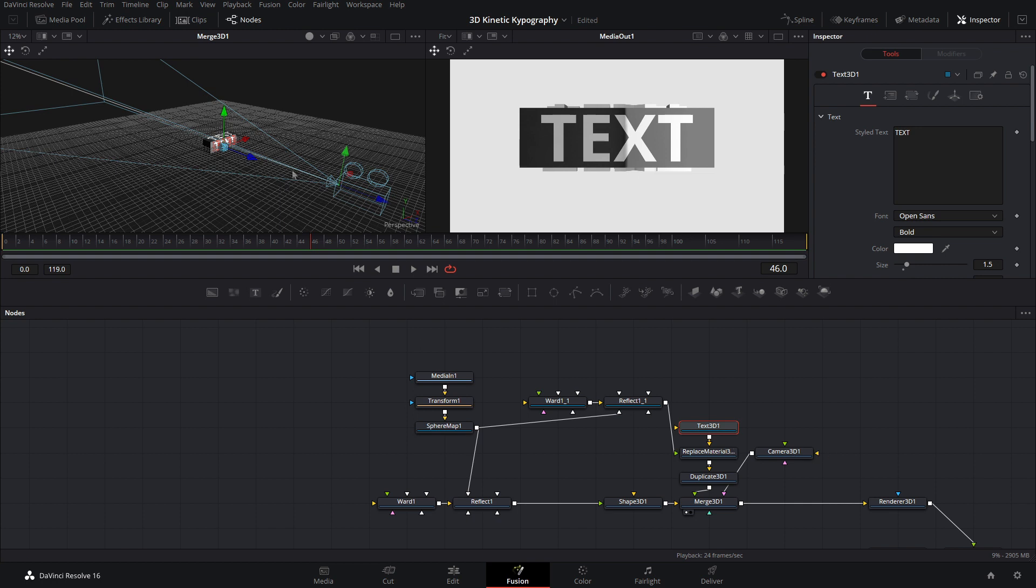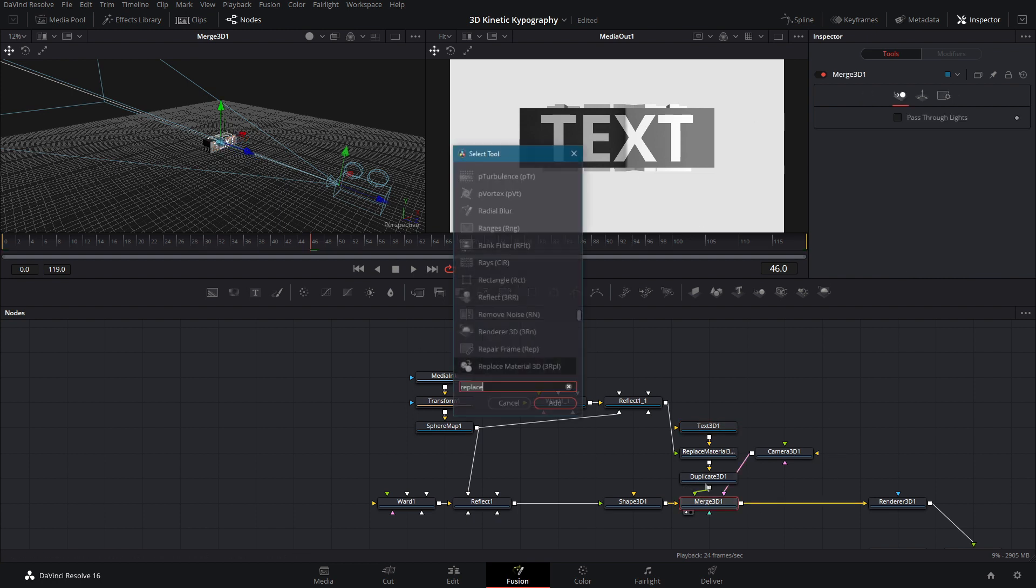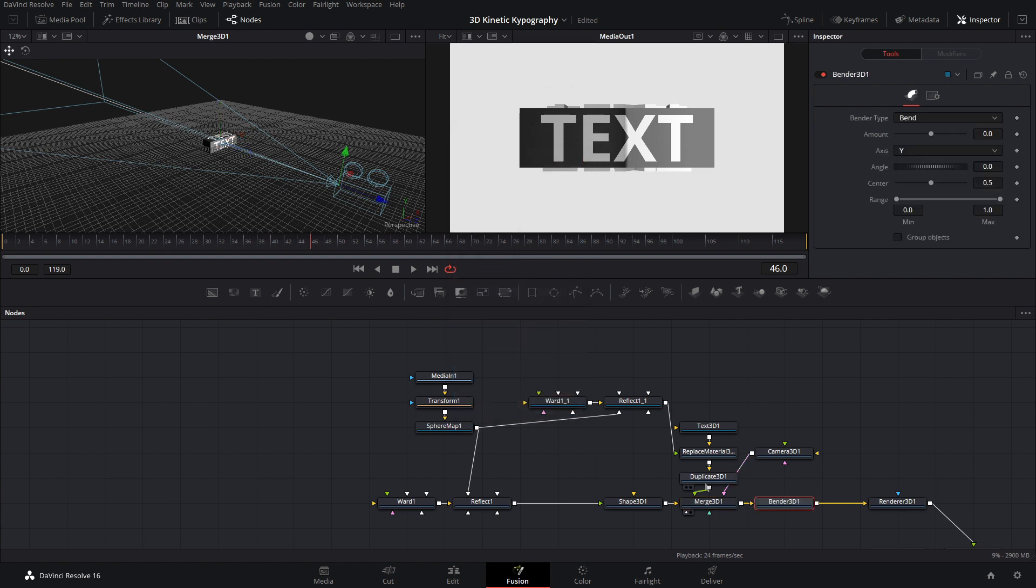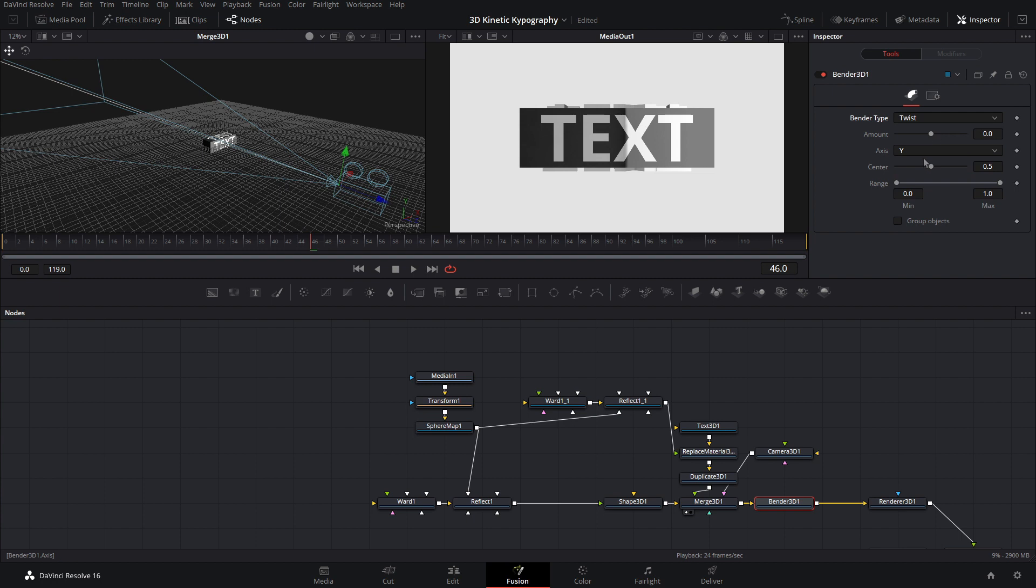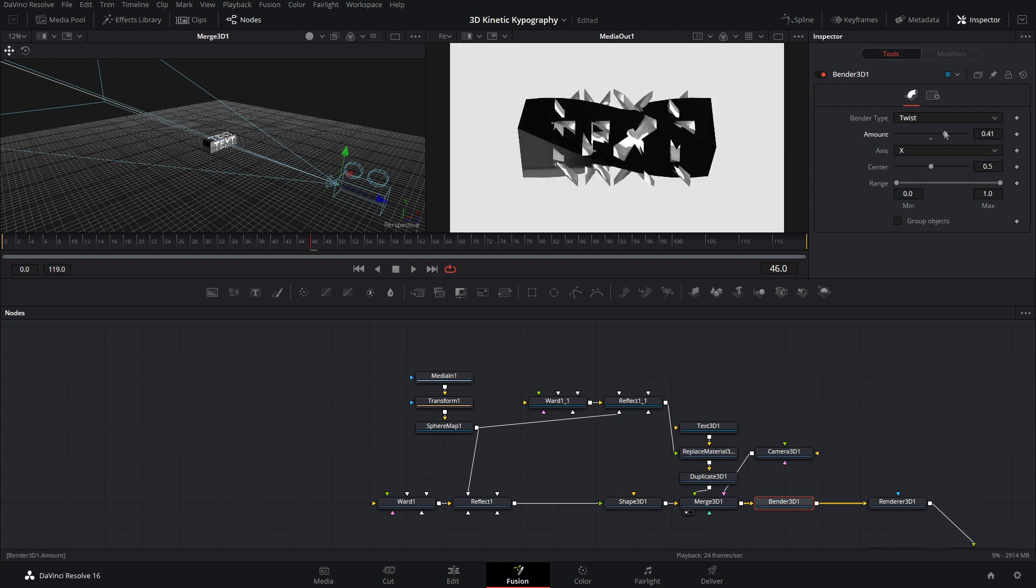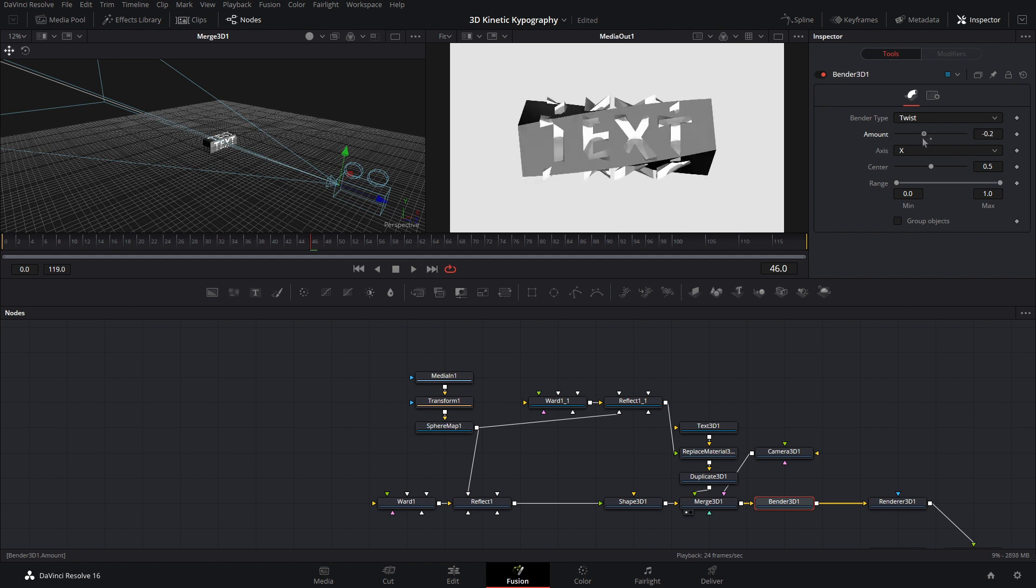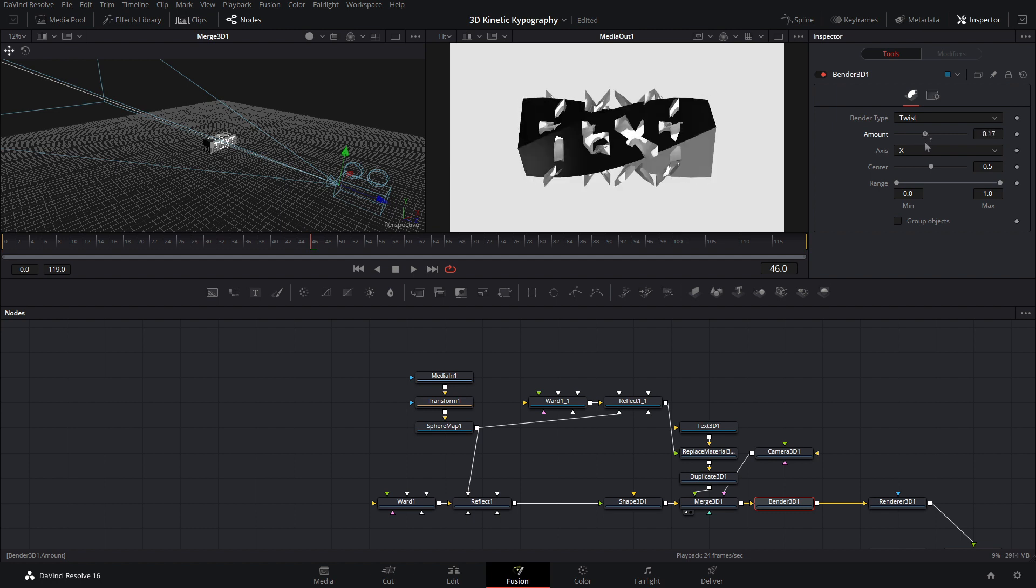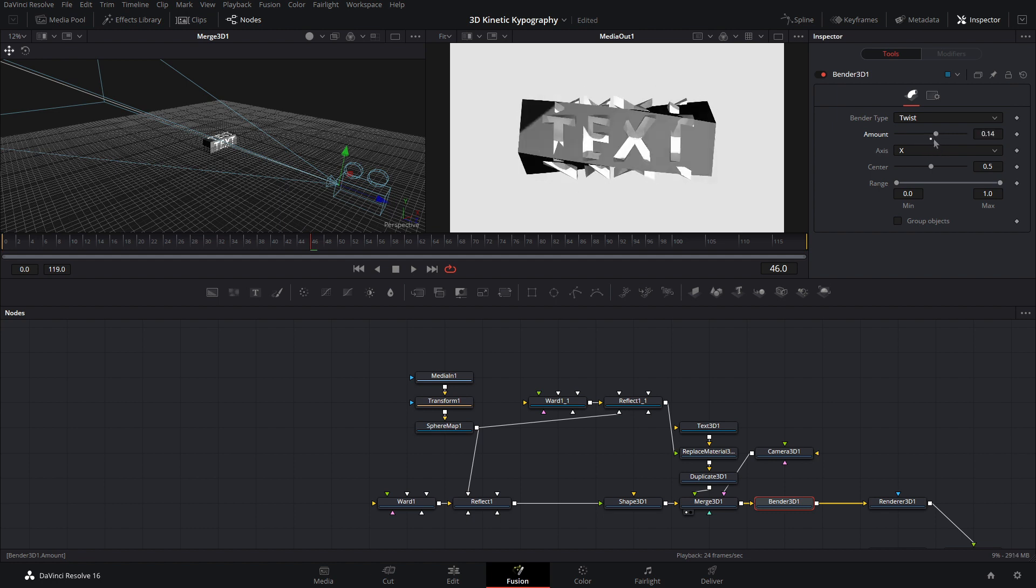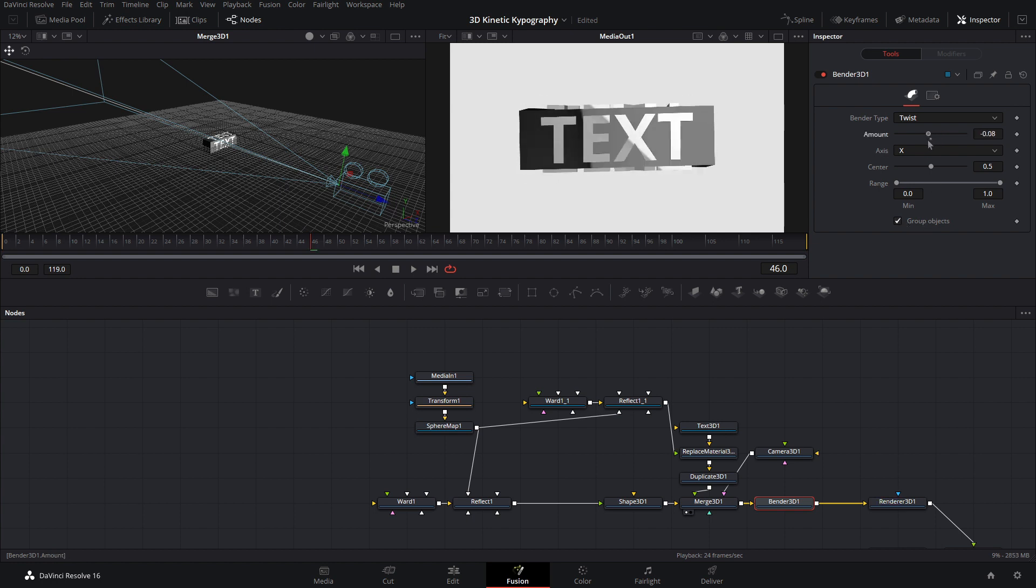Now let's go ahead and make it so all of this is kind of bent a little bit. So after the merge 3D, do shift space and type bender 3D. Okay, now we can change the bender type to twist. And now if we go ahead and set the axis to X and twist it, as you can see, the cube is rotating correctly, but the text is not. Alright, and what we want to do to fix that is come down here to group objects. And if we check that, now everything is bending together correctly.